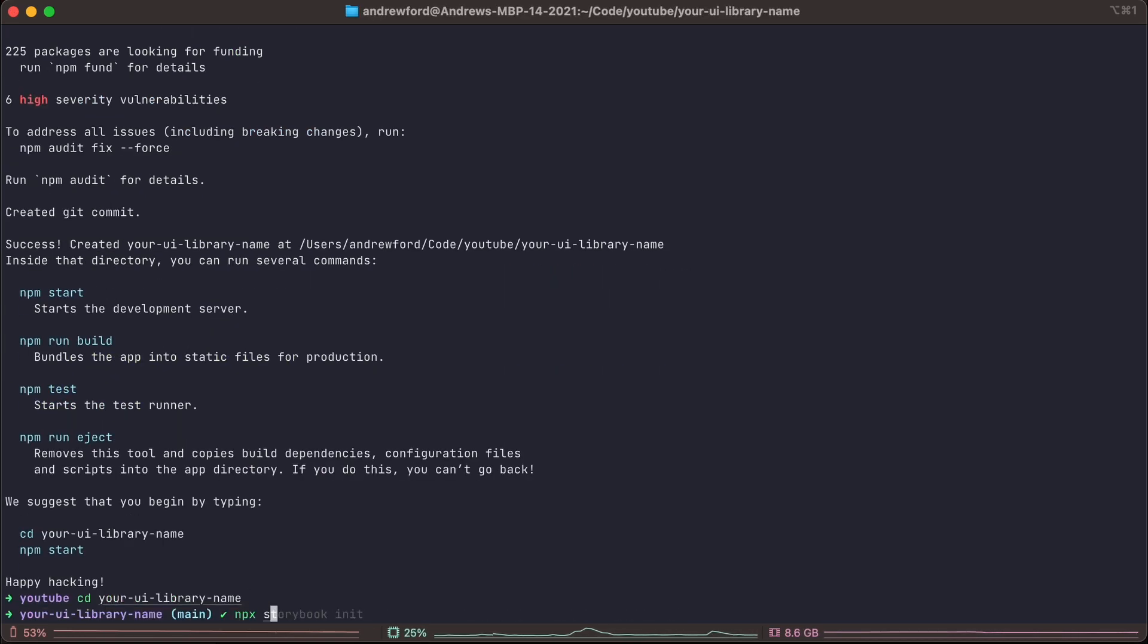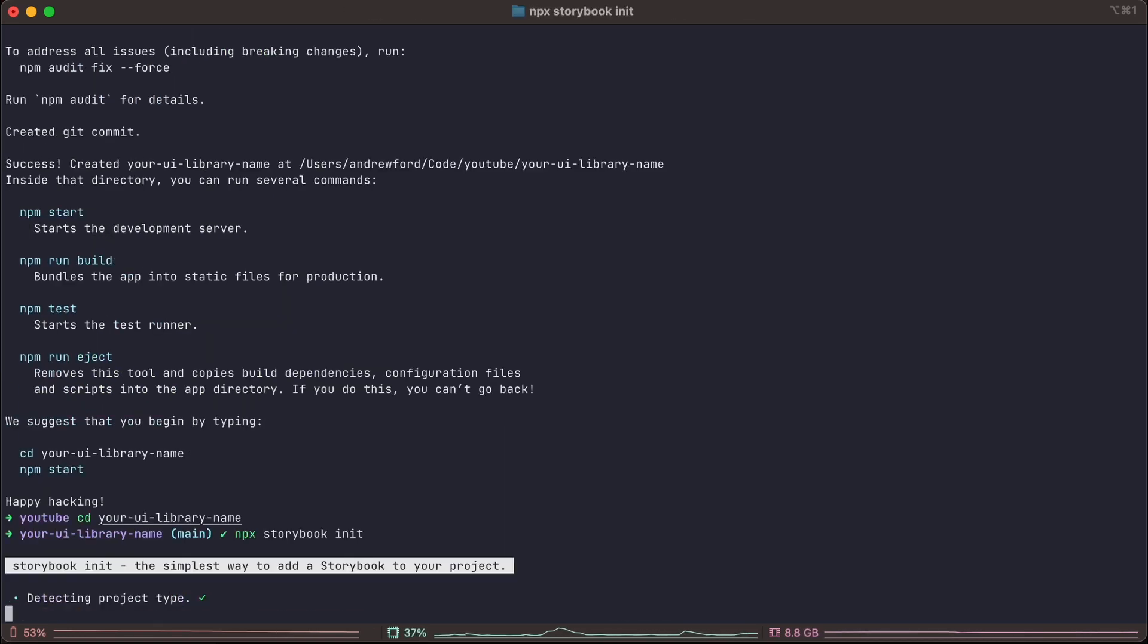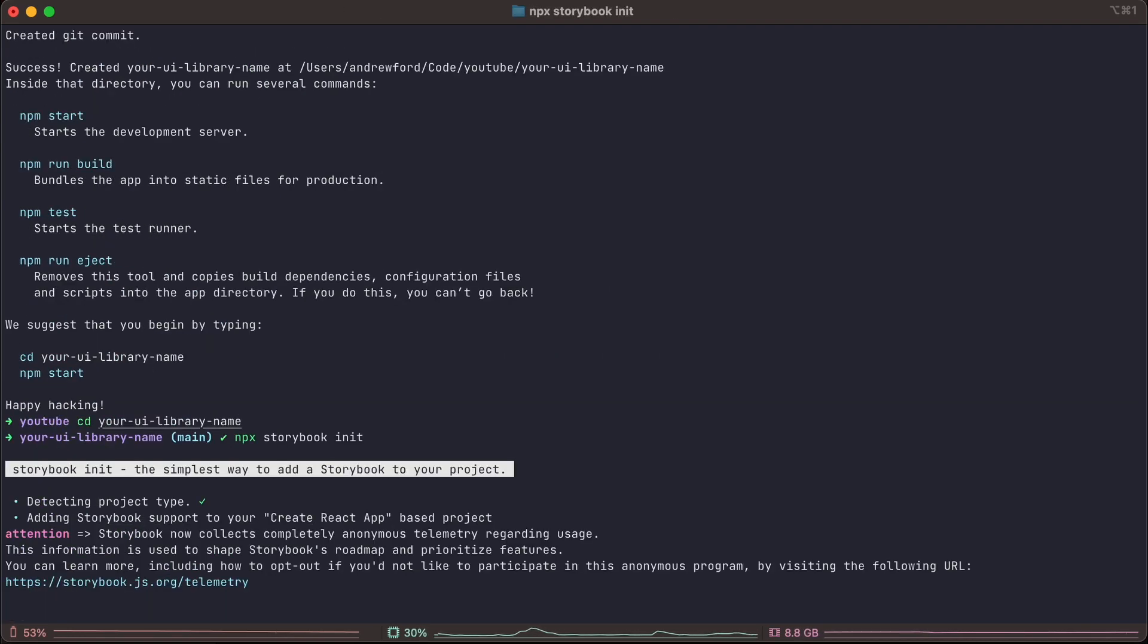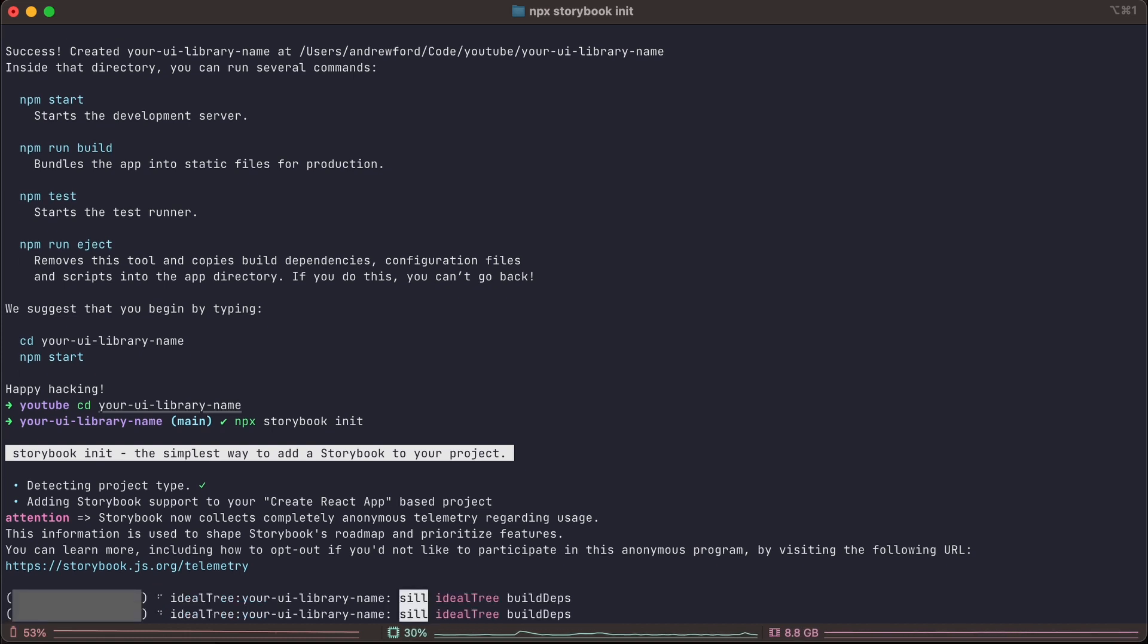Once that's complete, we need to cd into the directory where we've installed it. And we're going to run the npx storybook init command which is going to start setting up storybook in our project.